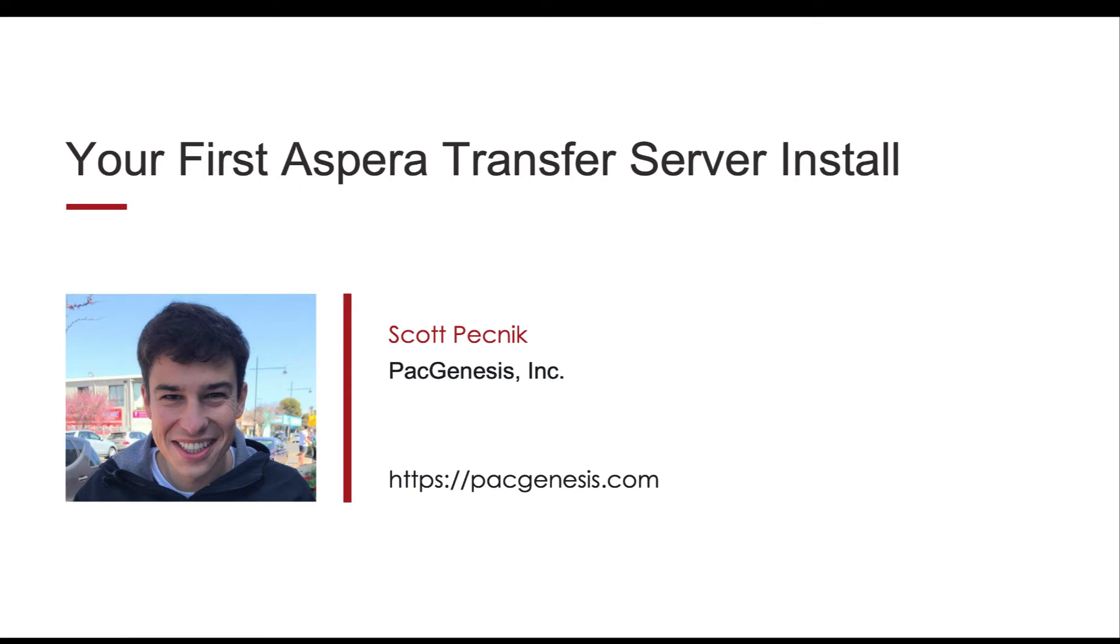Hey, welcome back to our Aspera training series. My name is Scott Pechnick, and today I'll be showing you how easy it is to install and configure the Aspera Transfer Server.